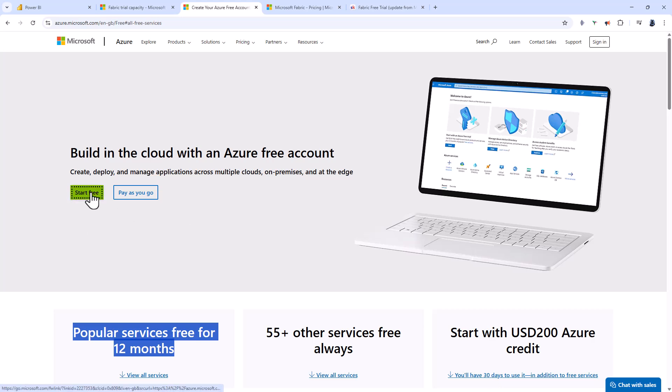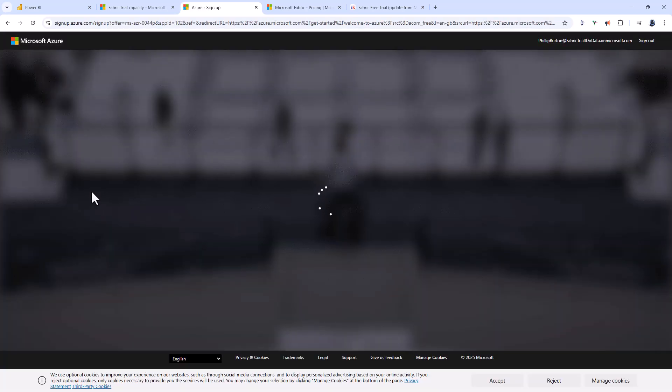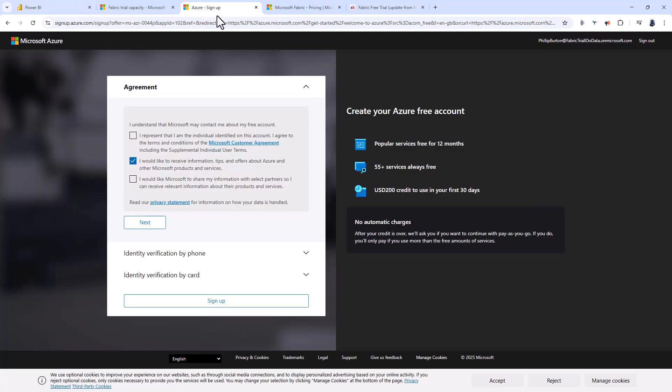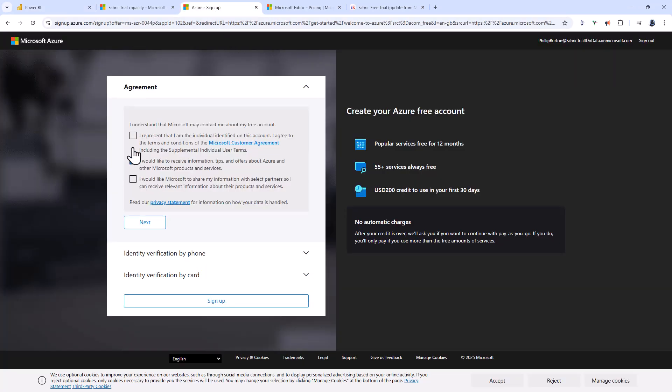Let's click on start free and sign up for Microsoft Azure. I'm going to do this using my new email address. I'll check that I represent the individual identified on this account. Notice it says no automatic charges.